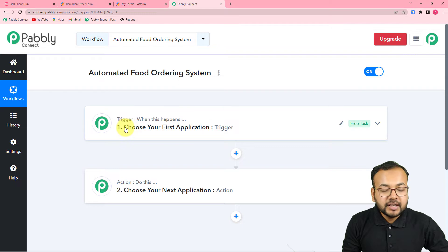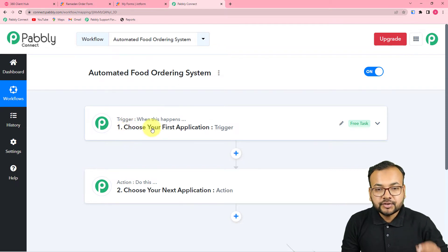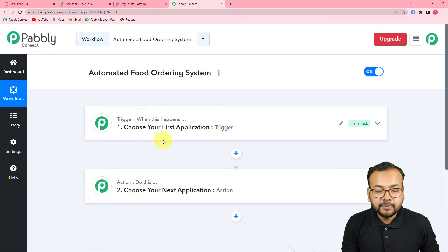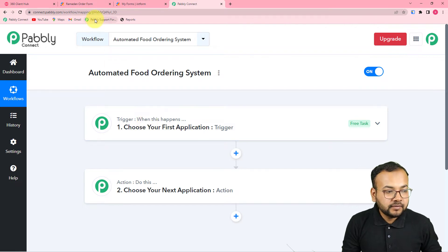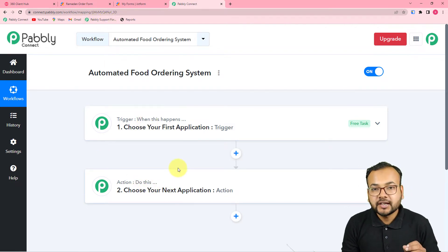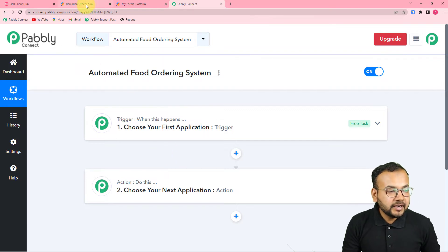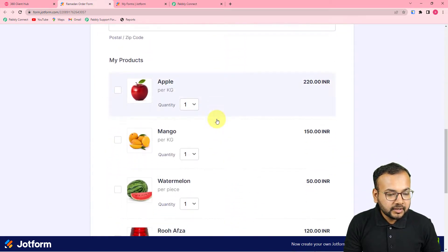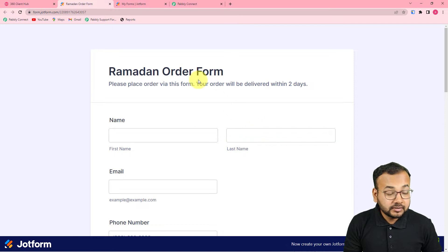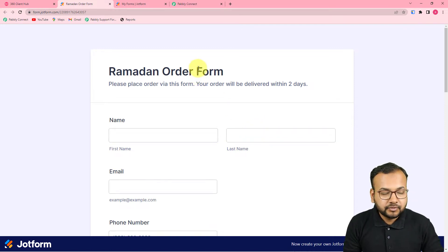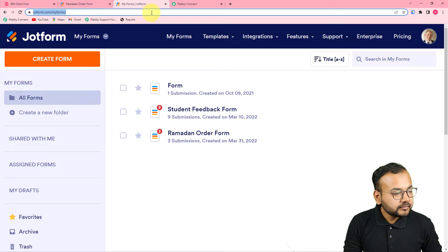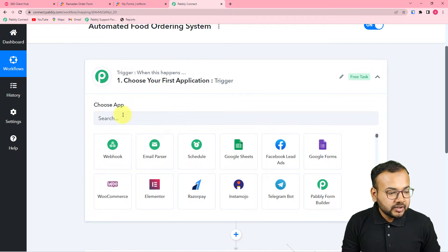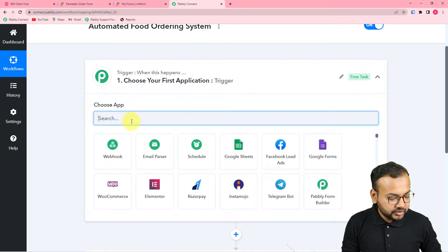The trigger is the event which is going to start this workflow, and the action is the response towards the trigger. In our use case, the trigger is receiving an order from the form, and the action is sending the confirmation message for that order. I have created a form with JotForm — from here any person can order things from your restaurant. In the triggers tab you need to connect JotForm, which is our trigger application.